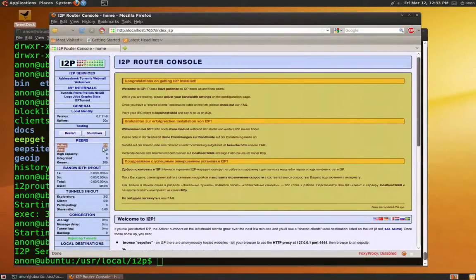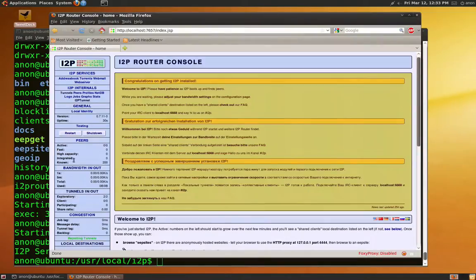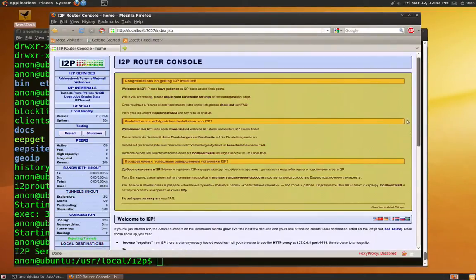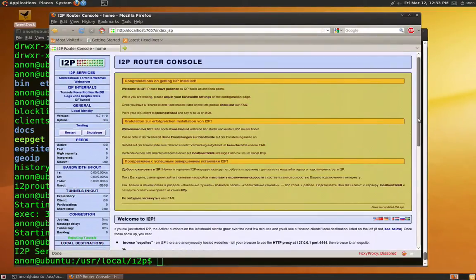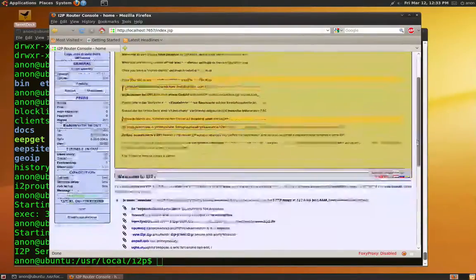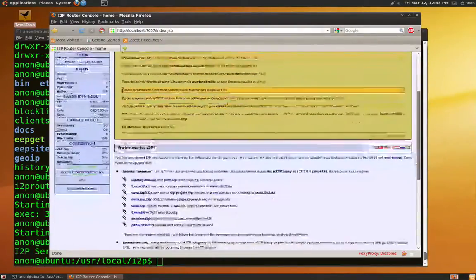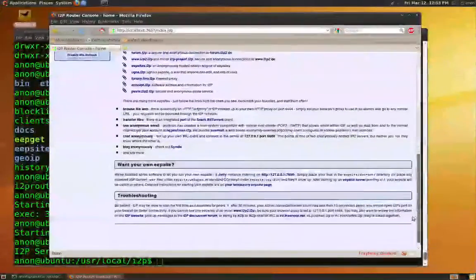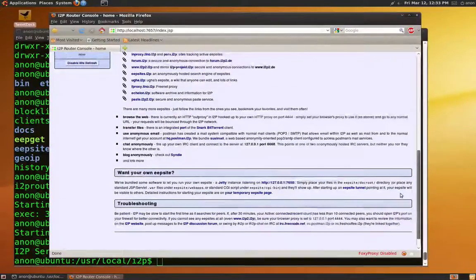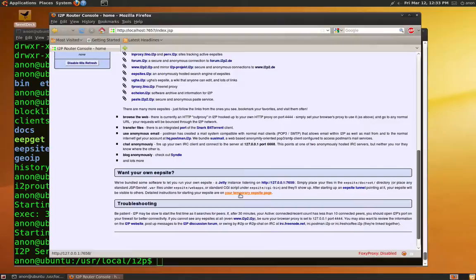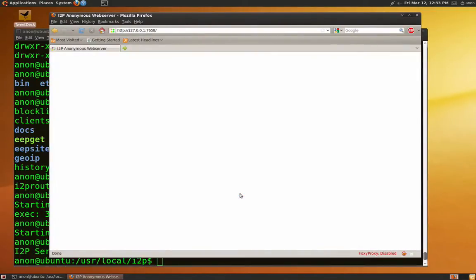On the bottom of the page there are instructions on how to set up an I2P site. We will now follow them, one by one. Watch my moves.